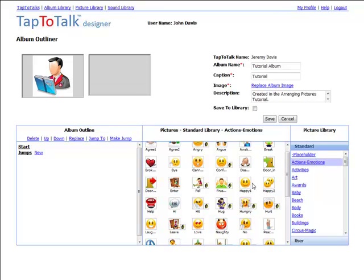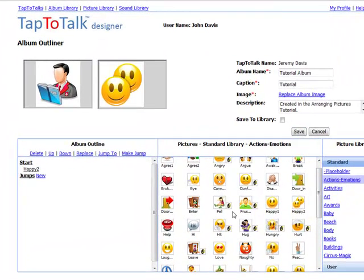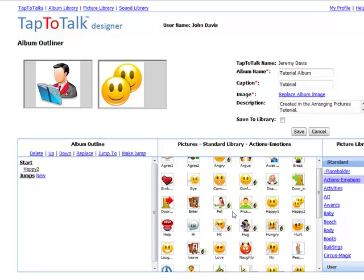When you arrange pictures in Album Outliner, you are designing how pictures will appear on the screen and the size of the pictures when the album is used. If you have only one picture in an outline level, your child will have one big picture to touch. This is a way to design a sequence of steps or instructions that you want your child to learn.